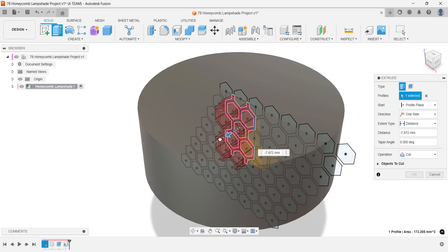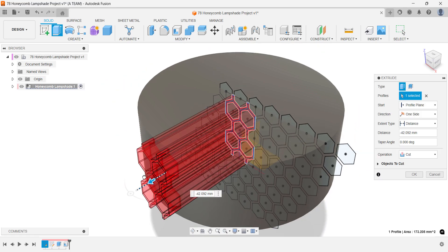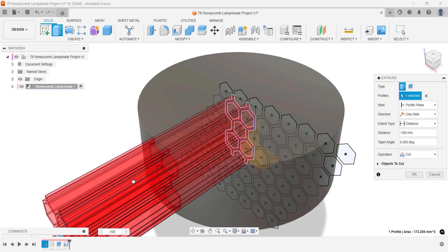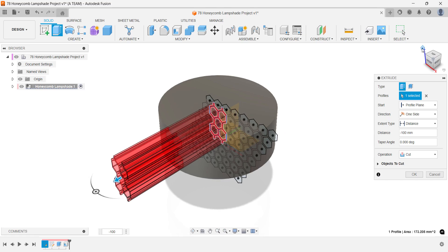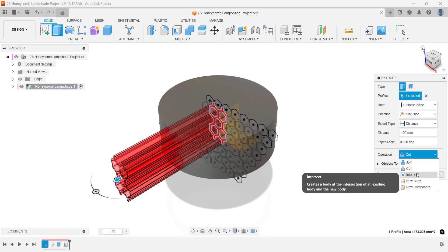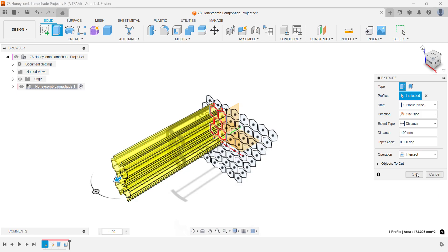Over extrude the sketch to give yourself some margin in case you make future changes to the diameter of the lampshade. Set the operation type to intersect. This leaves you with only the geometry where the sketch and solid body overlap.